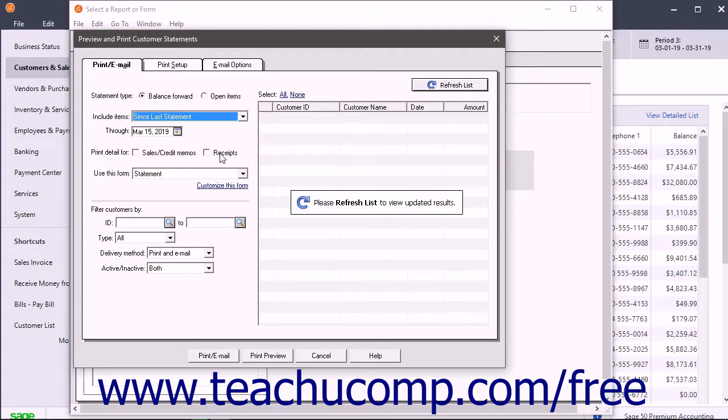You can further refine the recipient list if needed by setting any additional filtering options in the Filter Customer Buys section.